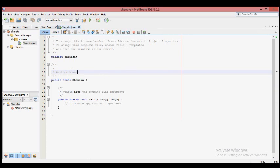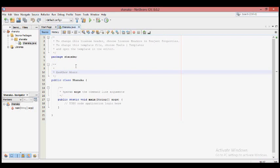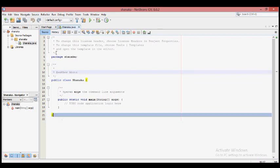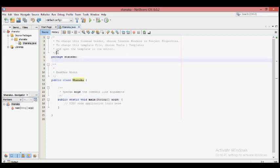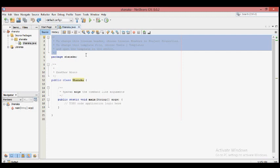The Java file will appear in the project. This is the Java file. If you want to use this code, you can use this local program and type the code.